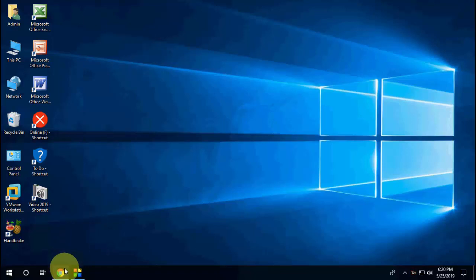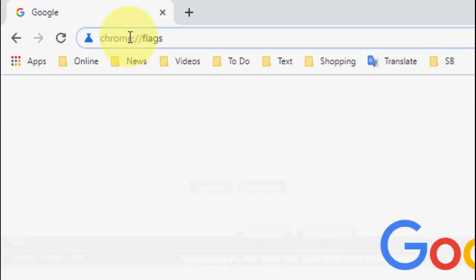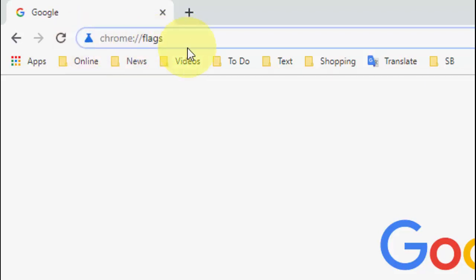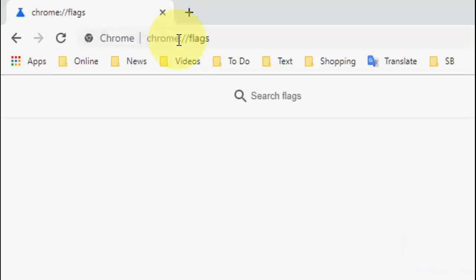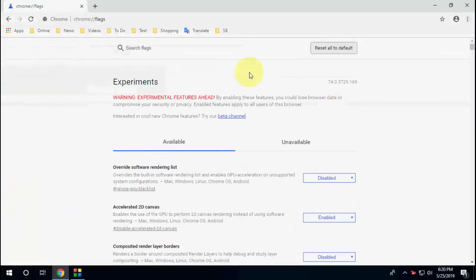Okay, just open your Chrome browser and in the address bar type chrome colon double slash flags. You need to type this in the address bar. After this hit enter and you'll get this screen.